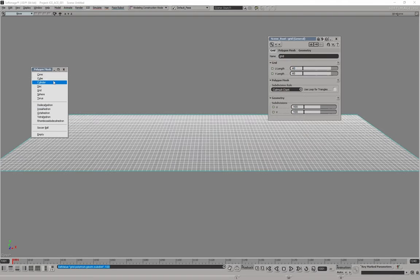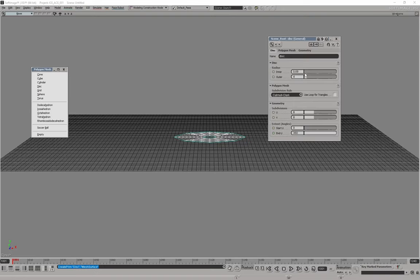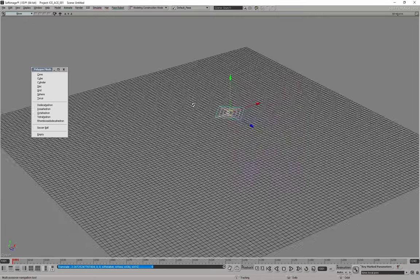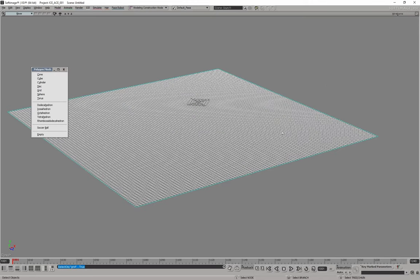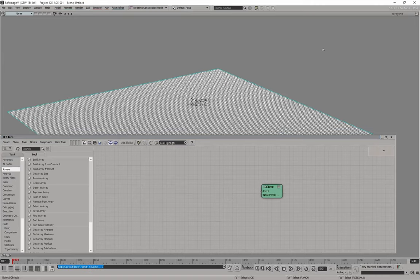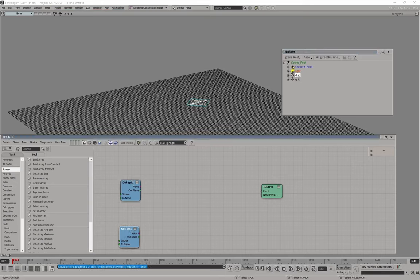We can use the sphere, or we can try with the disk — let's start with the disk. We can reduce it a little bit and move it up just a bit. Now we can select our grid, press N to open the ICE tree, create the ICE tree, and press 8 to explore. We can drag and drop the grid and the disk.